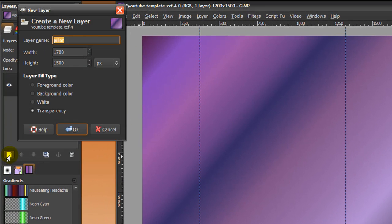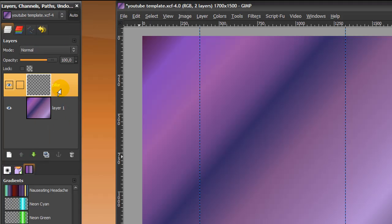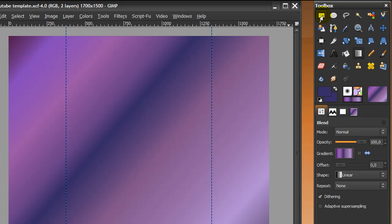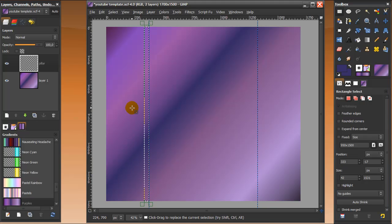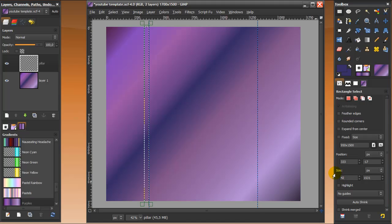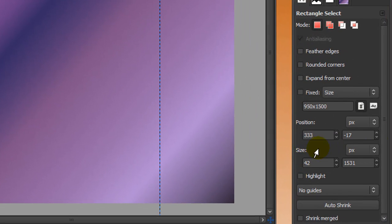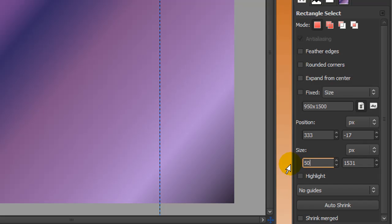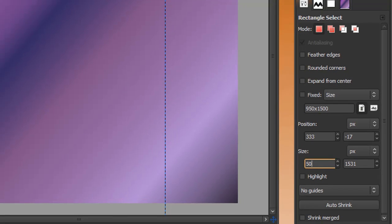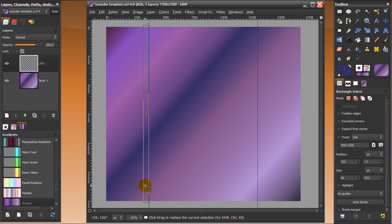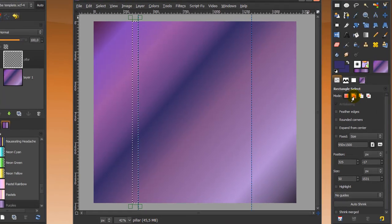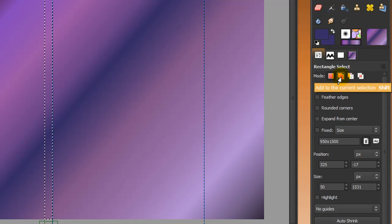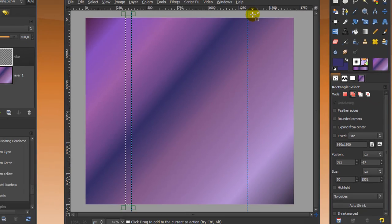Now I'm going to create a new layer by clicking on this icon here and call it 'pillar', because I'm going to make the pillars now. I'll do that by going to my rectangle select tool and make a rectangle selection. I want this selection to be 50 pixels wide, so I'm going to go to size in my tool options and fill in 50 and press enter. Then I'll make sure it snaps to the guide — when the selection still has handles, just move it to the guide.